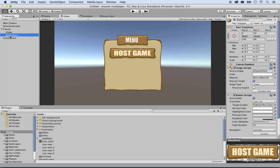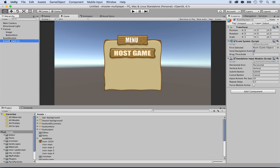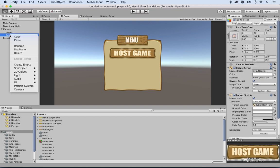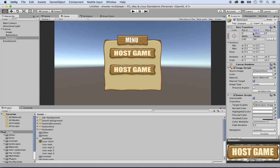Now I'll do the same for the join button. I'll right-click and duplicate the button host. I'll call this one 'button join' and move it down - negative 40 for position Y. Then instead of the host game image, I'll select the button join sprite. That's enough for the menu.